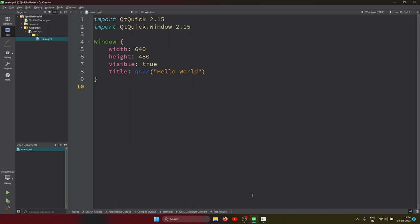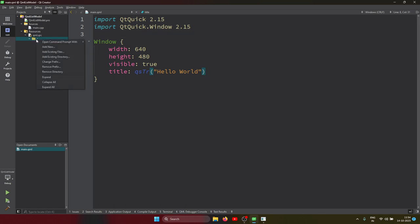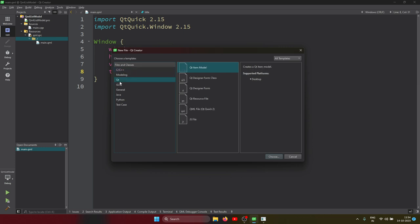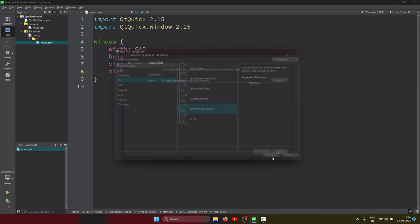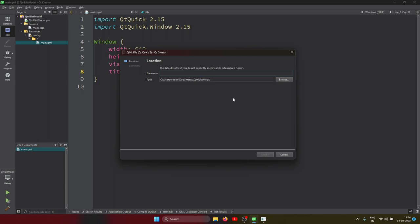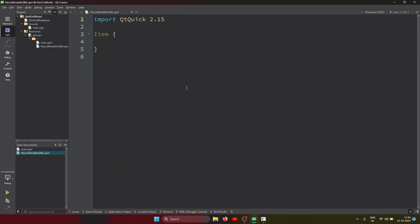So I created this project here. Let's create the model. I'm creating a separate file for the model we are using, so let's create a QML file. I'm putting the name 'MyListModel' in QML - that's the name I'm using.